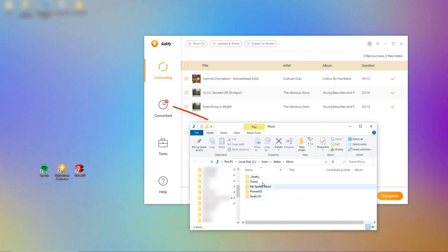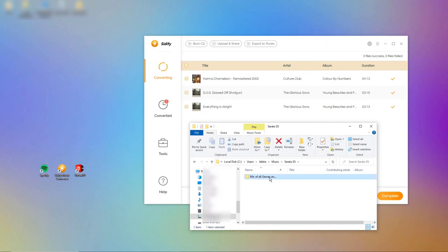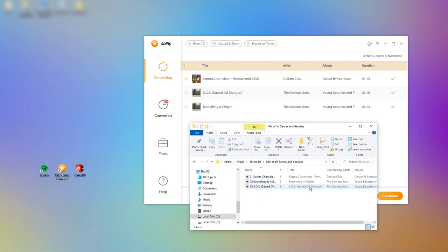Once the download and conversion process is complete, you can find the downloaded Spotify songs on your local path. This means that the songs are now saved as MP3 files on your computer and are ready to be imported into Virtual DJ.